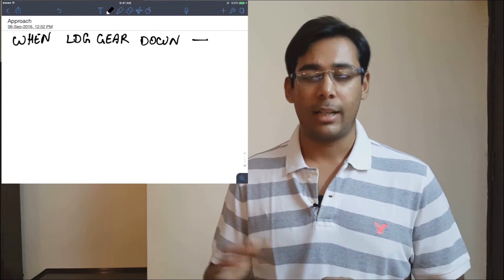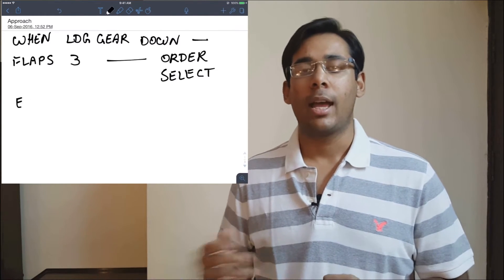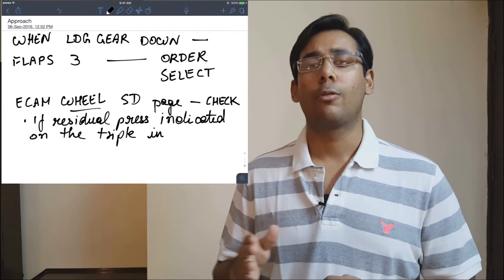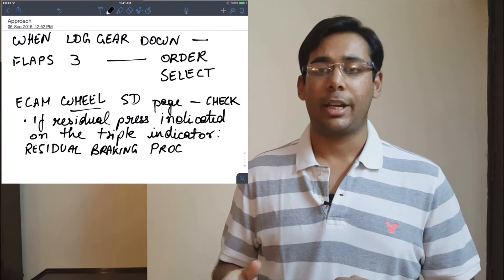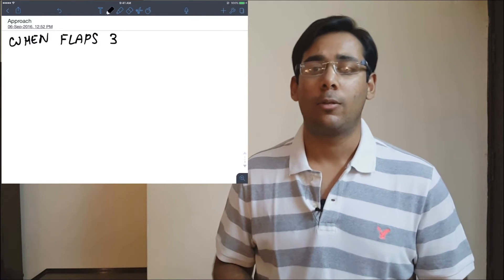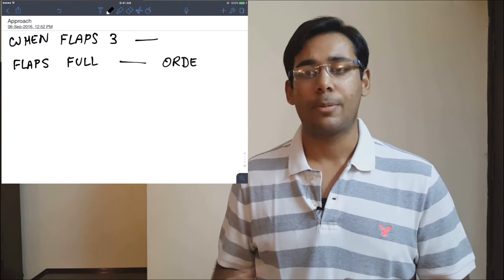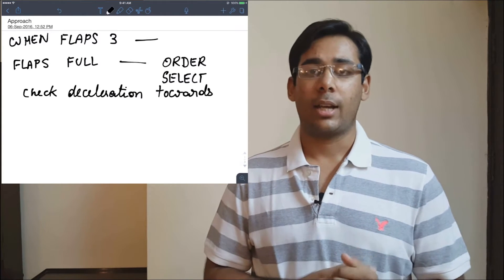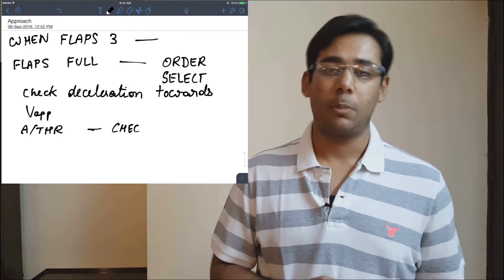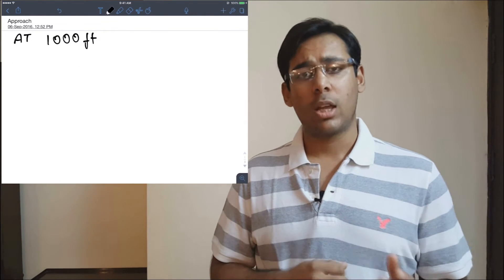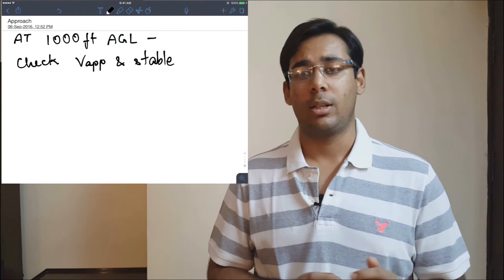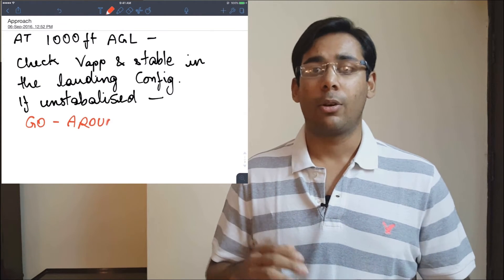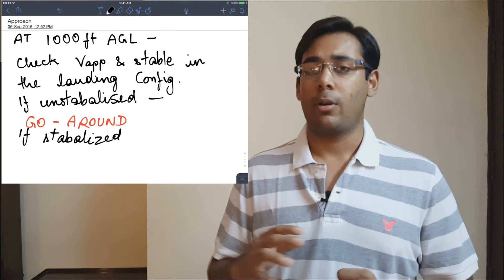Once the landing gear is down, select flaps 3 and check the wheel page on the systems display and residual braking pressure on the triple indicator. With flaps 3, order full flaps and select full flaps, watching for deceleration towards V approach. Check that auto thrust is in speed mode. At 1,000 feet AGL, confirm you are at V approach, stable in the landing configuration, with the landing checklist complete. If not stabilized, initiate a go-around; if stabilized, continue the approach down to minimums.